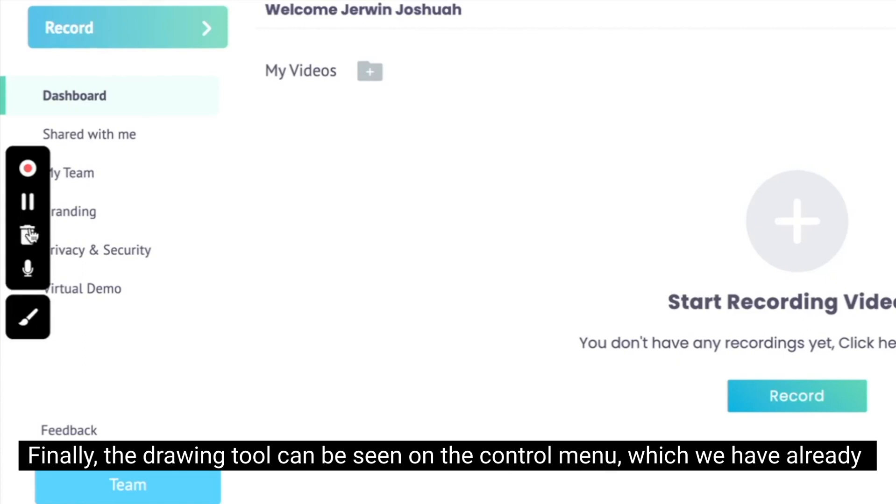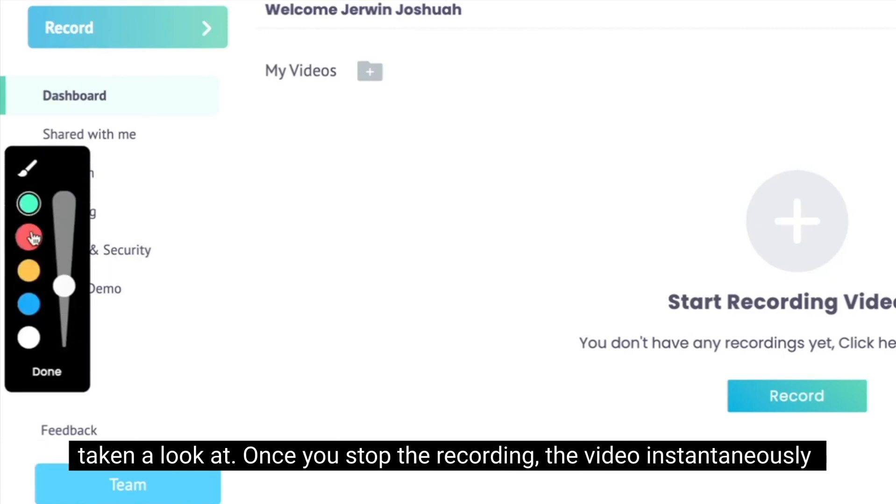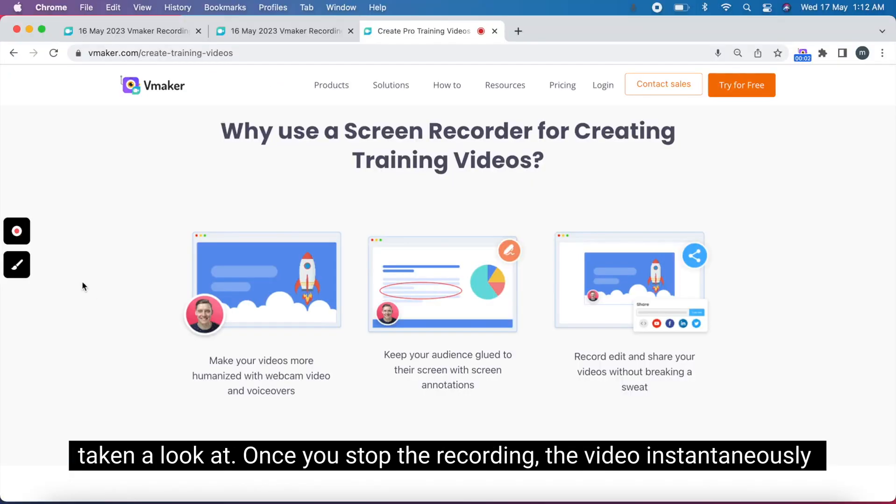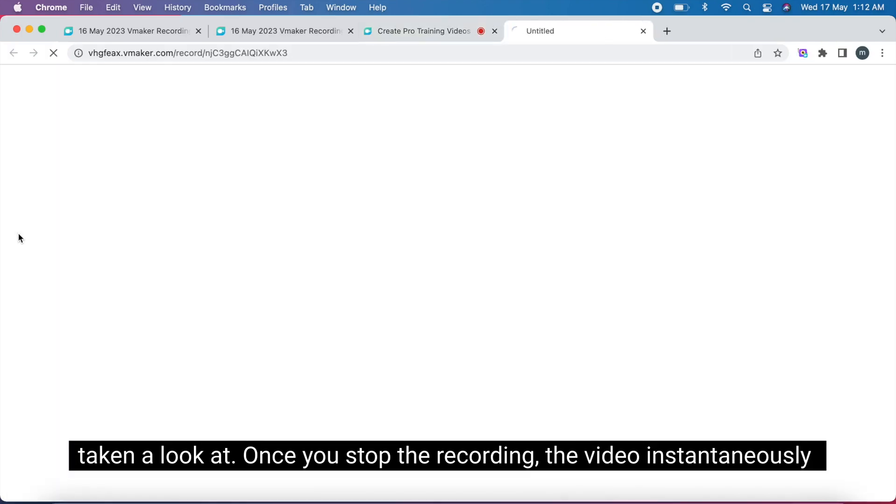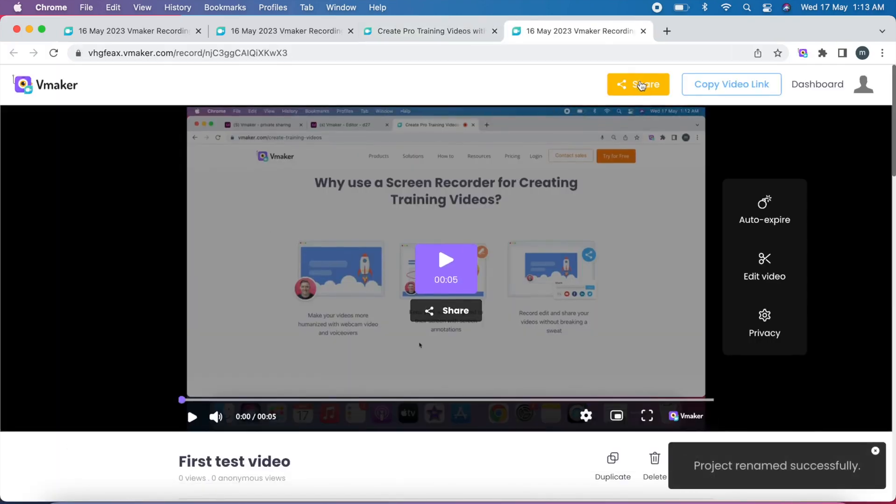Finally, the drawing tool can be seen on the control menu which we have already taken a look at. Once you stop the recording, the video instantaneously gets uploaded to the vMaker cloud storage.